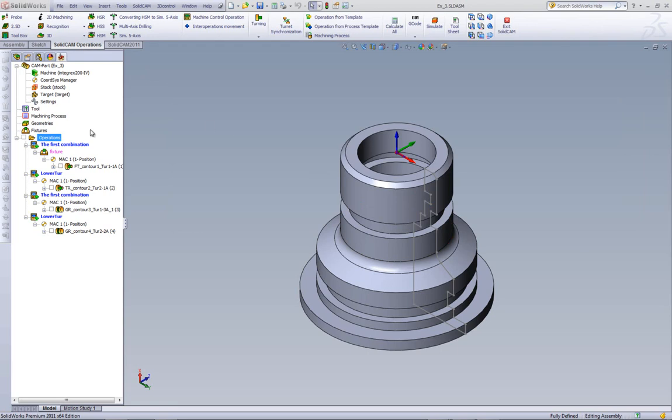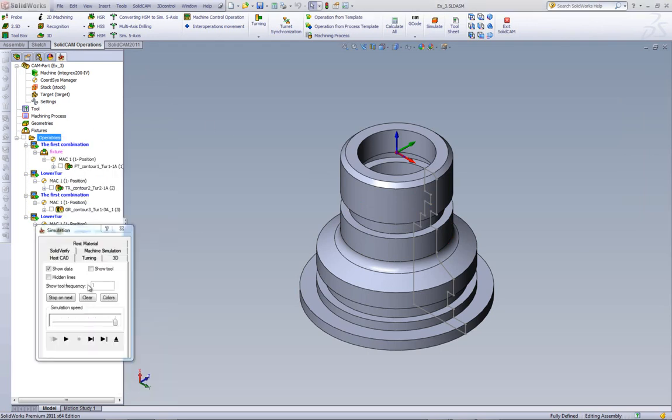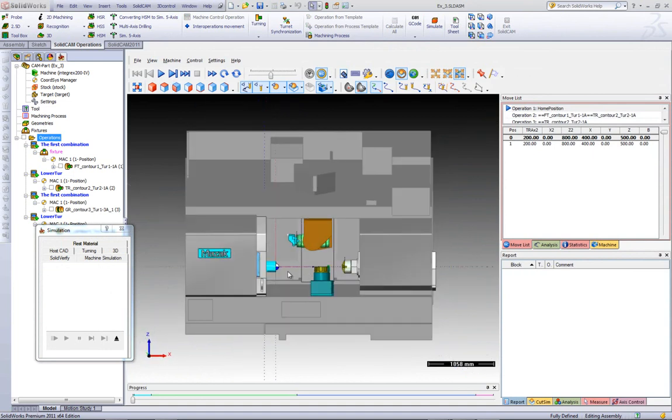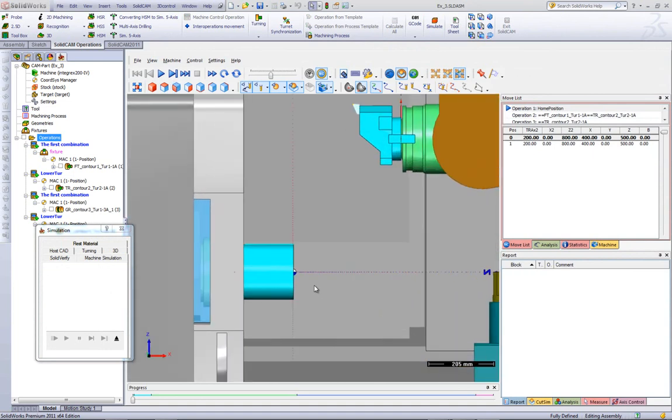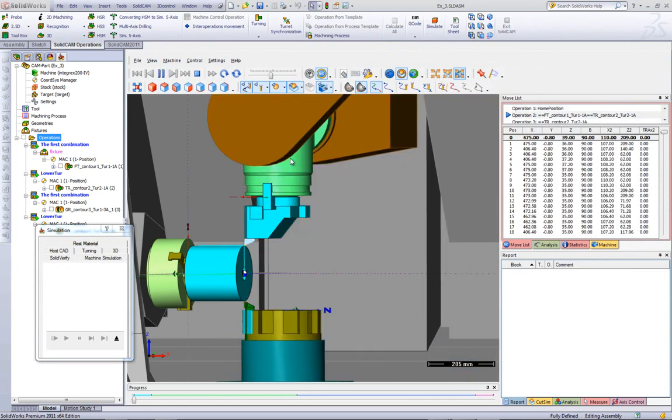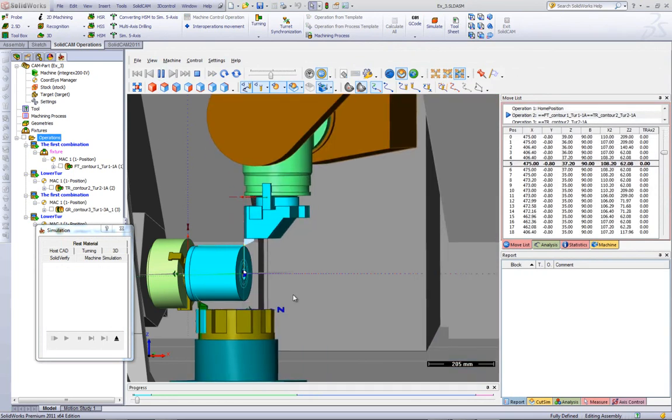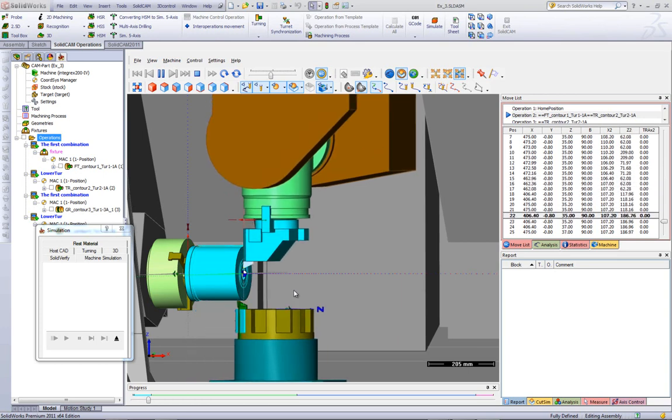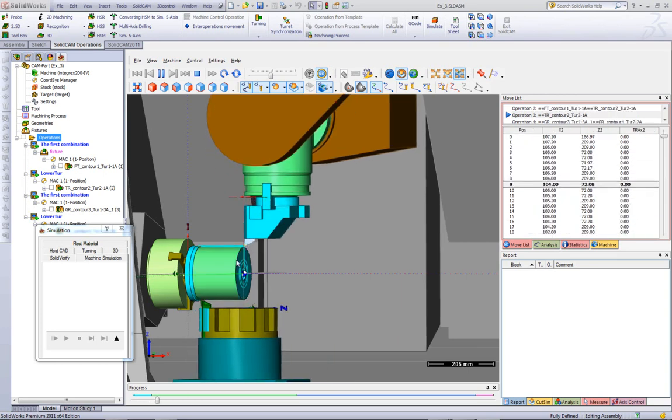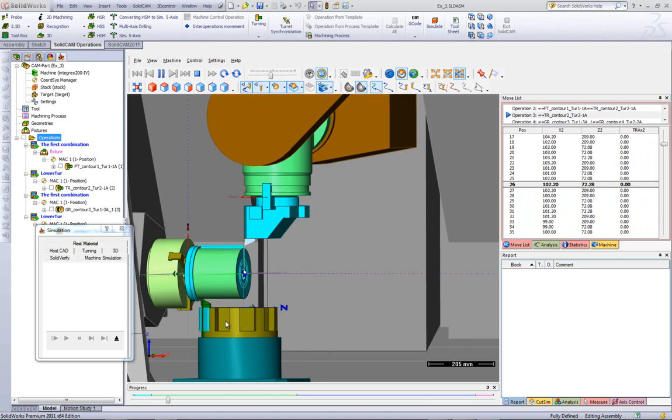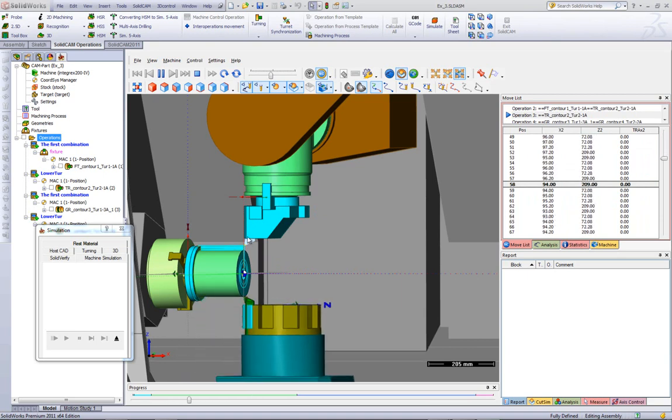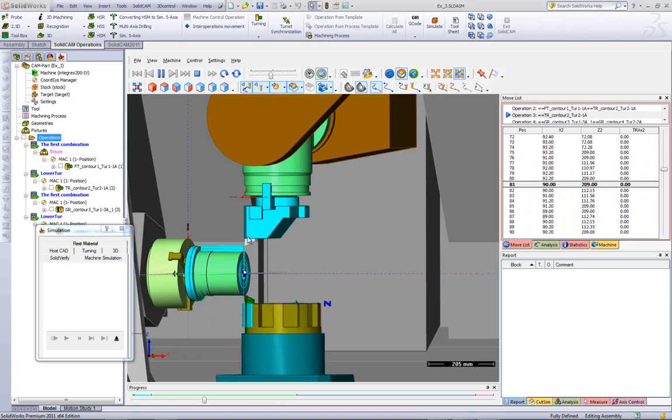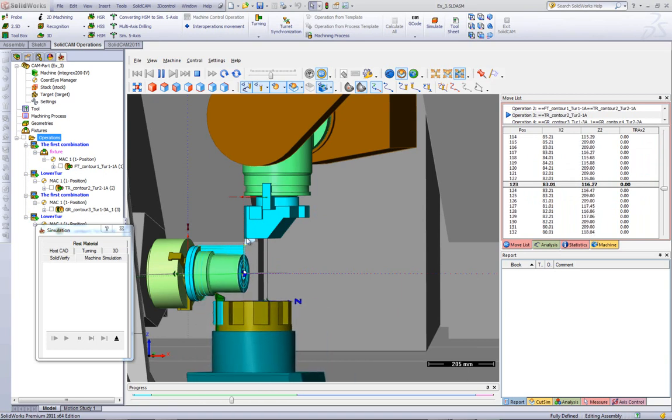Now, let's take a look at our machine simulation. Now, we'll bring this to our front view and zoom in to the part. And once I start my simulation, you'll see that both turrets, this one and this one, are working together at the same time. This one cleaning the face, and this one turning on the side. Now, you'll note this one has finished its operation, but this one has not. So, this will now wait until this one finishes,